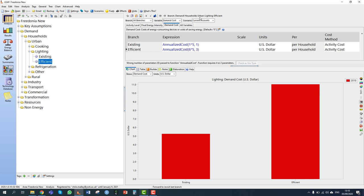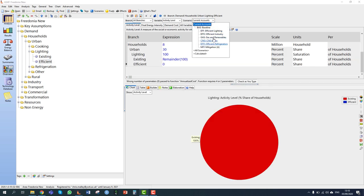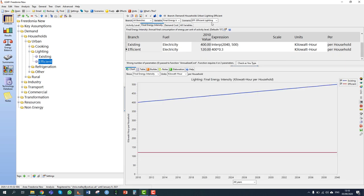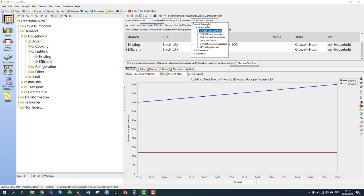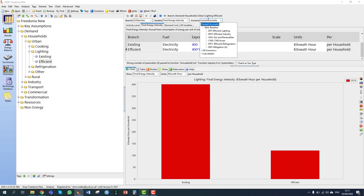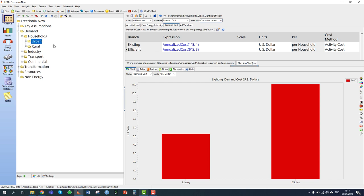I'm going to click save. We've now created the efficient lighting scenario — entered how the penetration changes over time, entered the energy intensity, and entered the cost data. That's our efficient lighting scenario set up with cost information.